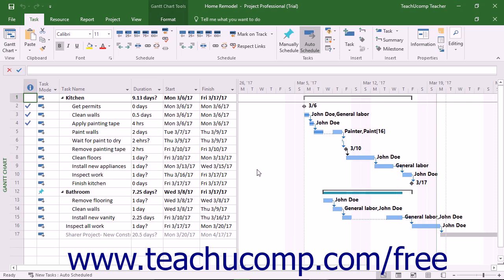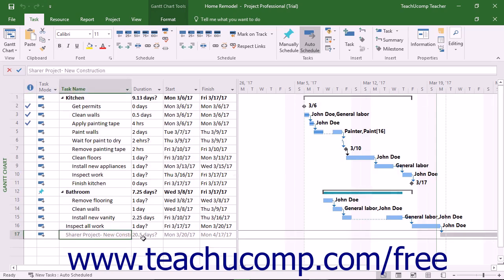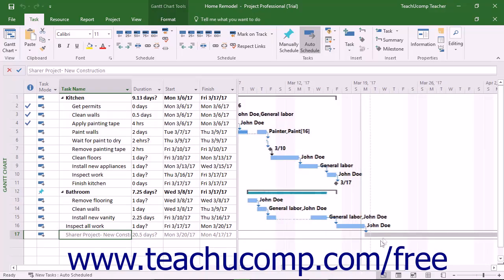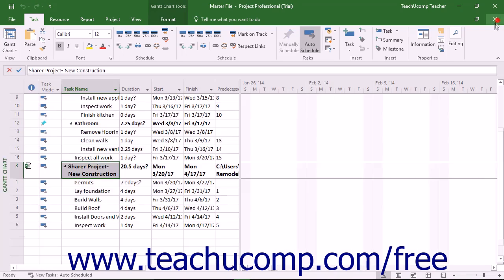Also, if you open the original individual project files linked into the master project file, you will see gray ghost tasks appear for the linked tasks between the project files. These are simply gray task bars that indicate that the task shares a dependency with another task in a separate project file.